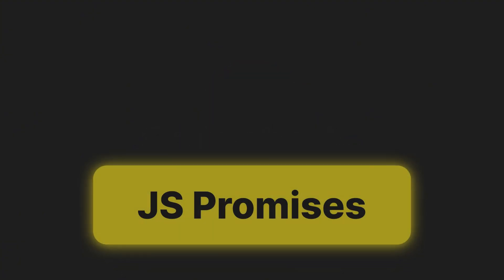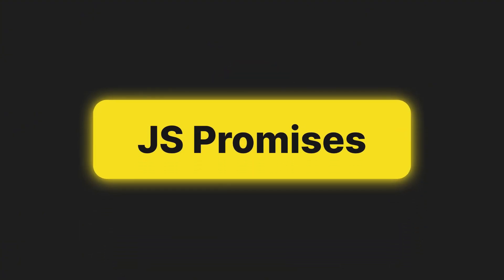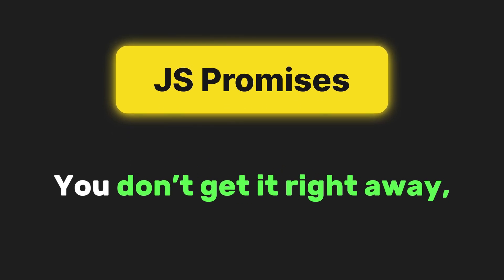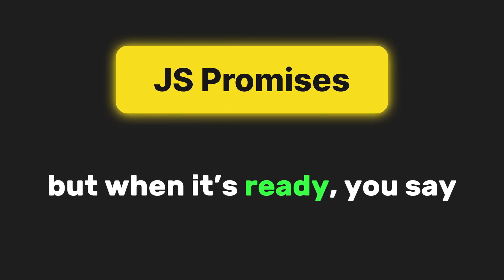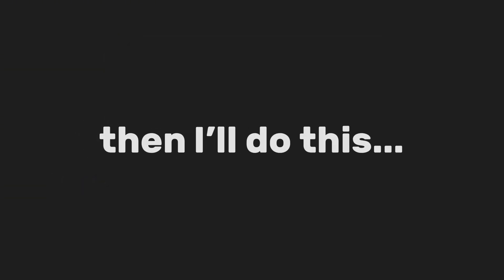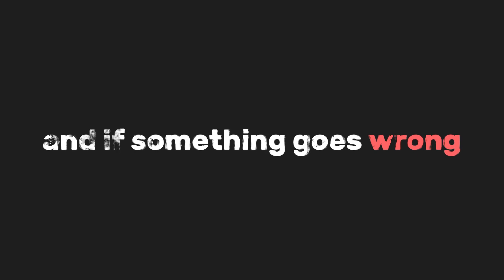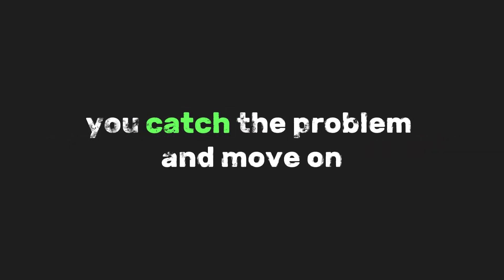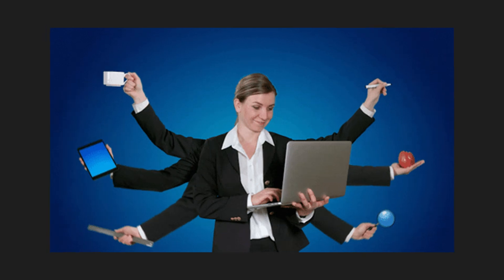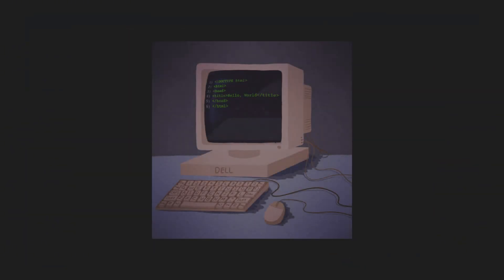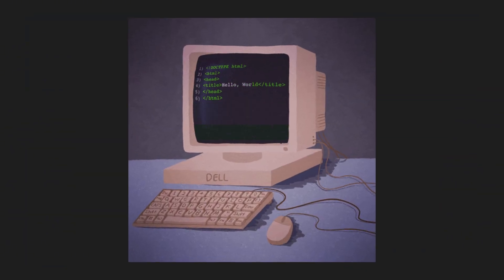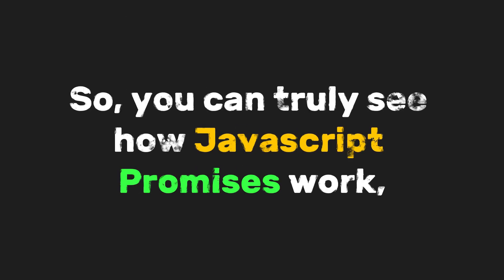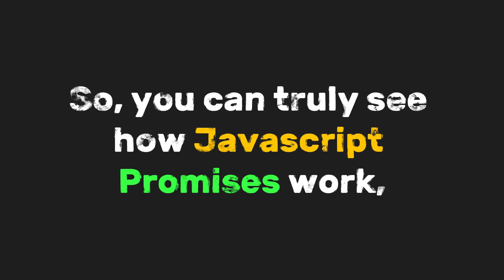So in short, JavaScript promises are like making a pizza order. You don't get it right away, but when it's ready, you say, then I'll do this. And if something goes wrong, you catch the problem and move on. All while you're free to do other stuff while waiting. If you still don't understand the concept, let's go with a simple code example.